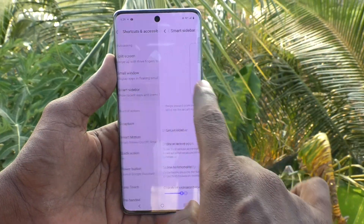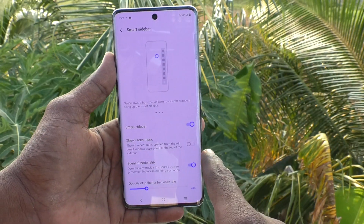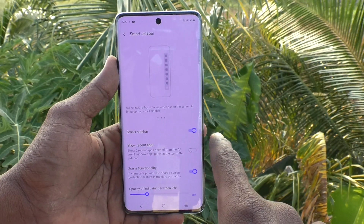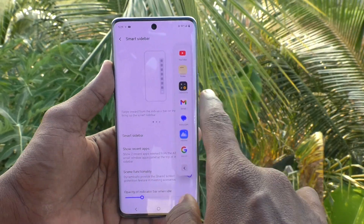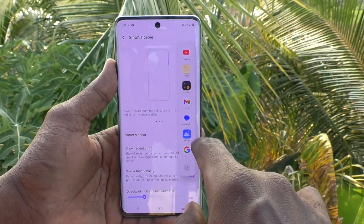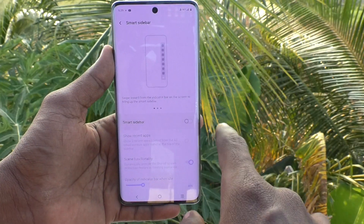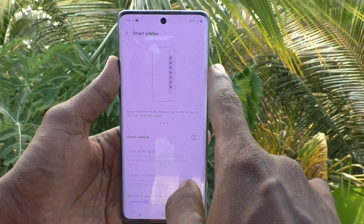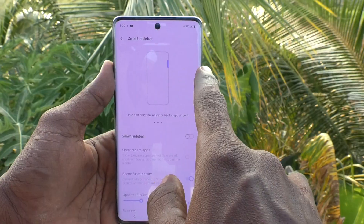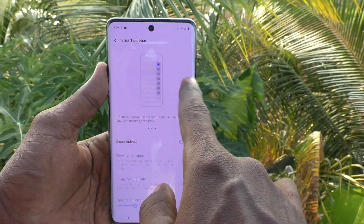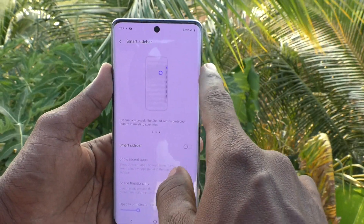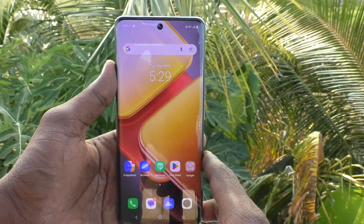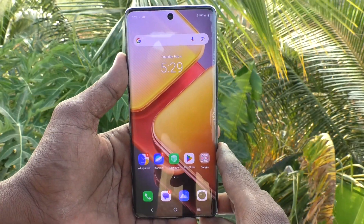Smart Sidebar is already turned on, which is why you have it when you swipe. If you turn it off, you will no longer have that sidebar. Now if you swipe from the right side edge near the volume buttons, you will not have the smart sidebar option.